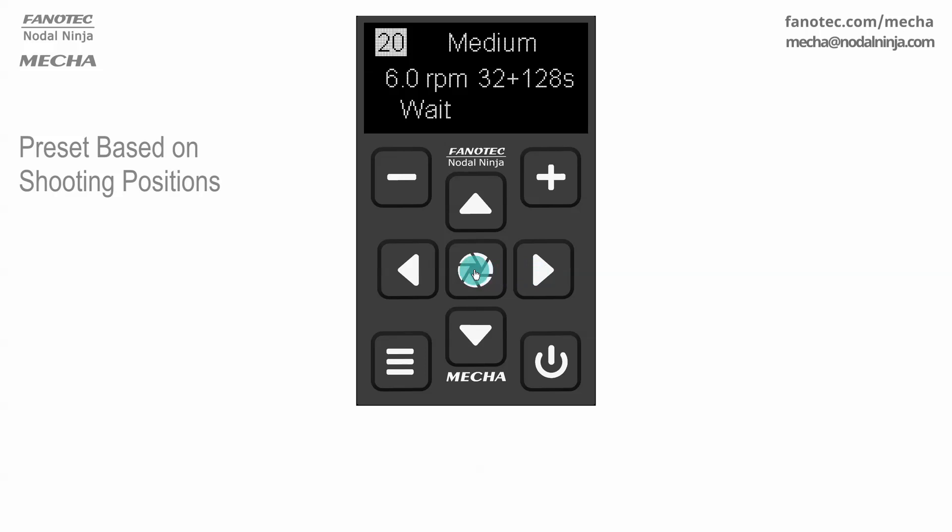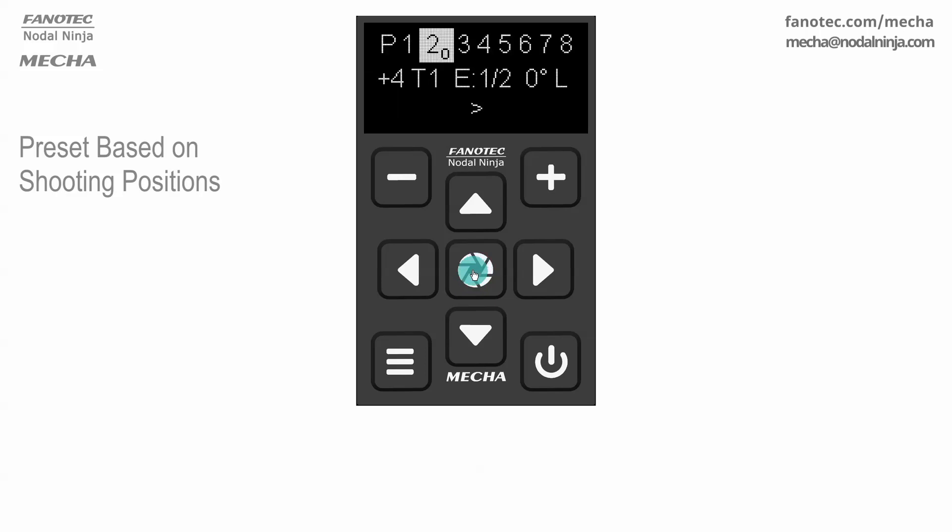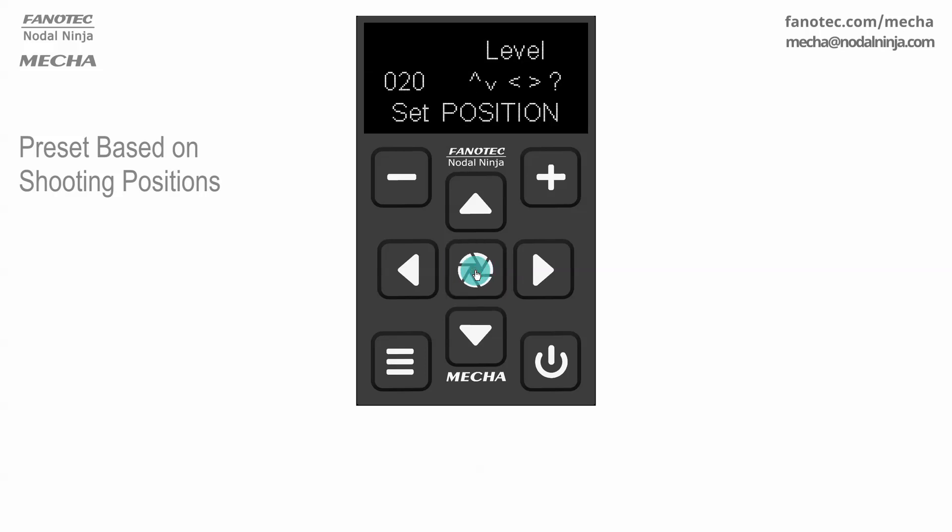Now you can press the center button to save the preset. Press this button again if you want to launch the preset. When the OLED display shows set position, position the upper rail as set in the preset, horizontal or level in our case.